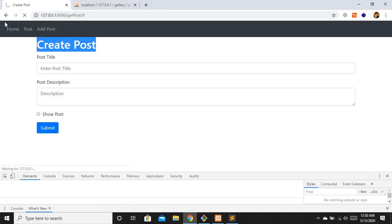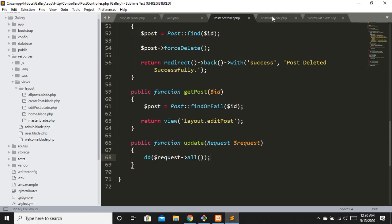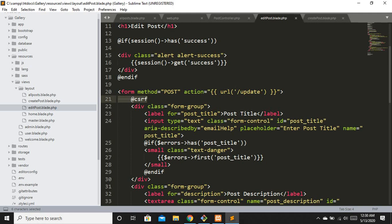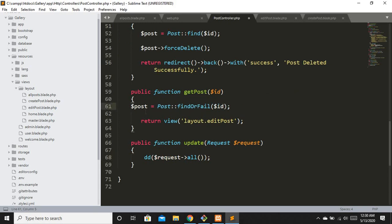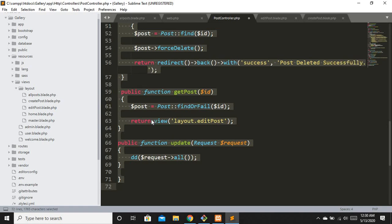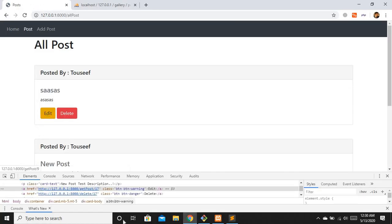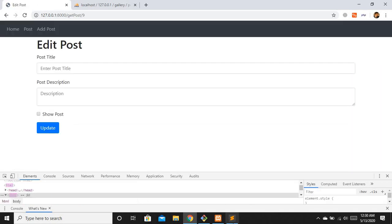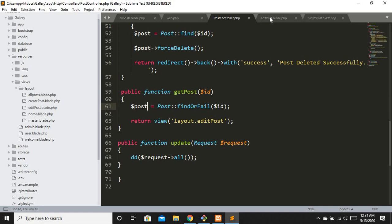Let's refresh and submit. We are hitting our update route successfully. Now on the edit post page, we want to populate the title and description input fields. We are finding the specific post and passing it to this view. All I have to do is pass the value attribute.